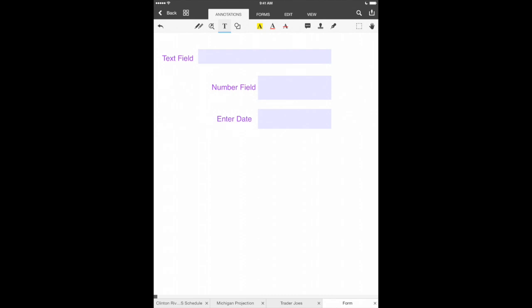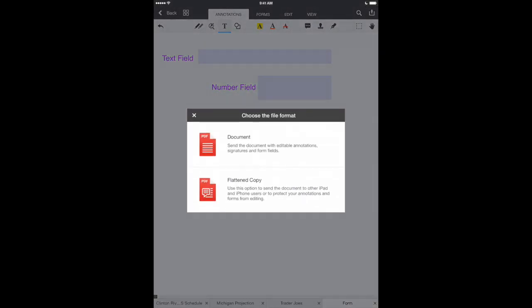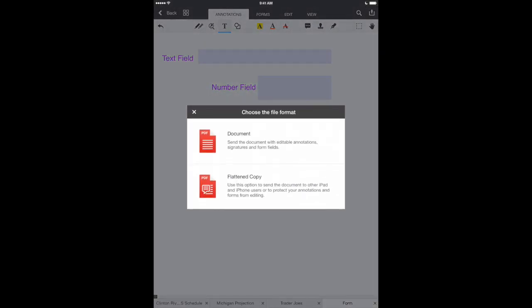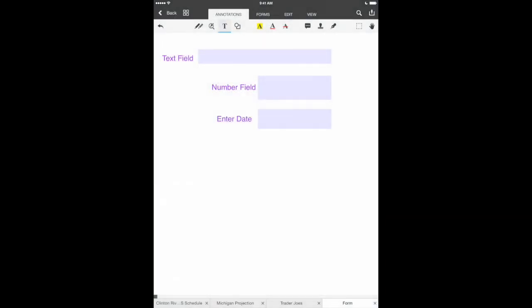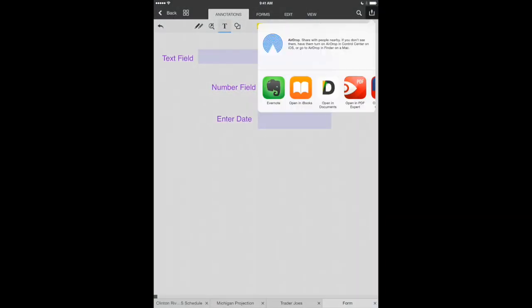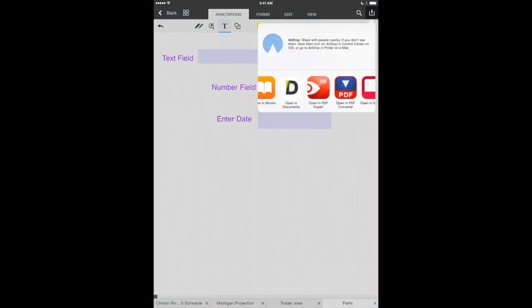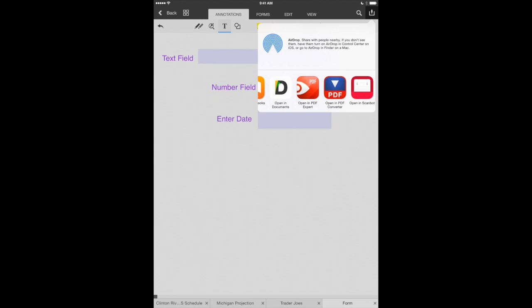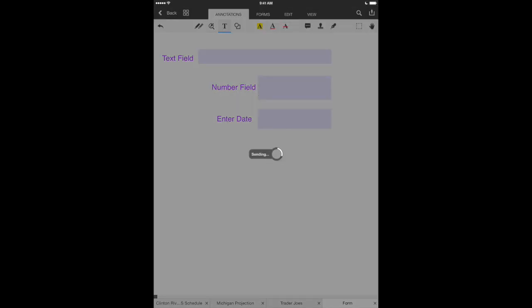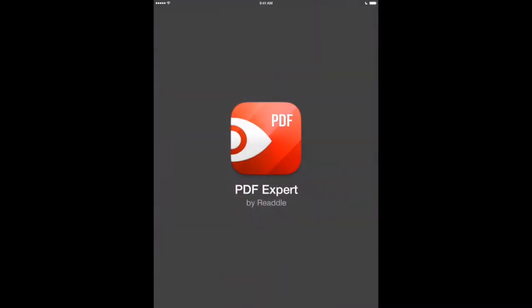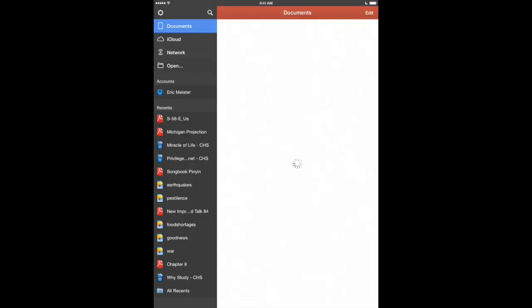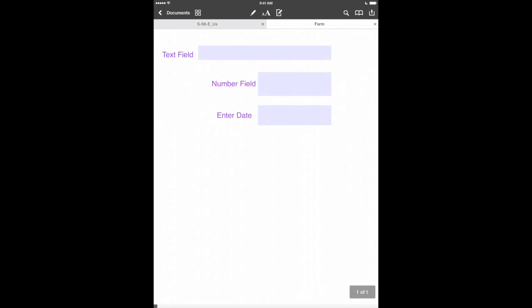To do that, let's export it to PDF Expert. So we'll tap on the upper right hand corner there and you can see we've got some open in options here. We'll say document. It's going to give us our different apps that we can open it in and we'll choose PDF Expert. So there we go. There's our form that we created in PDF Office ready to go in PDF Expert.